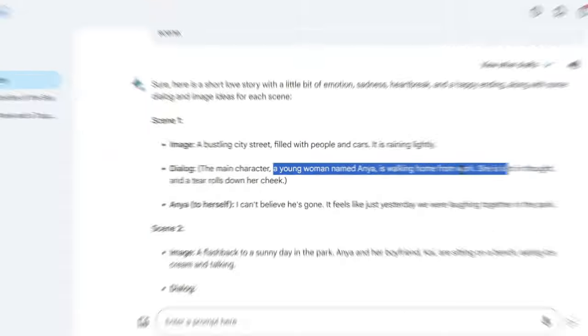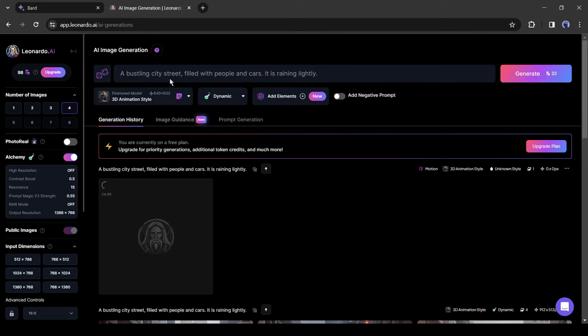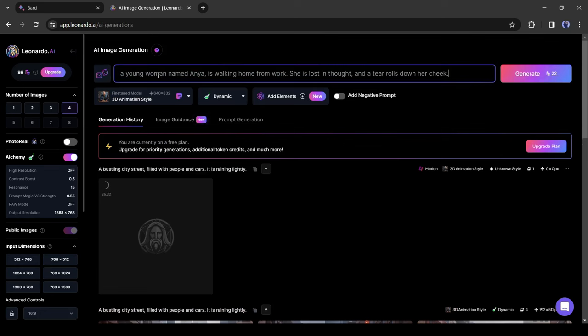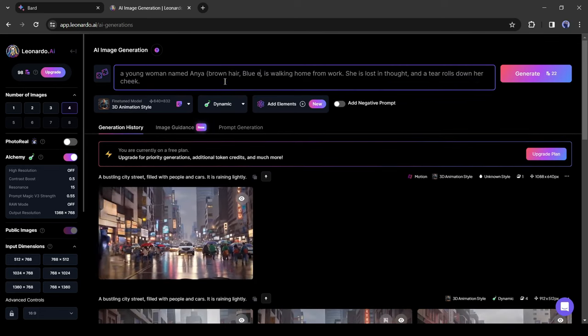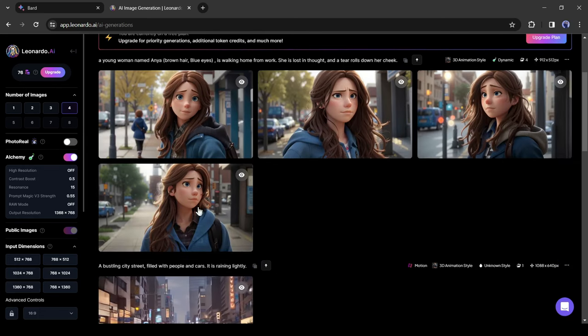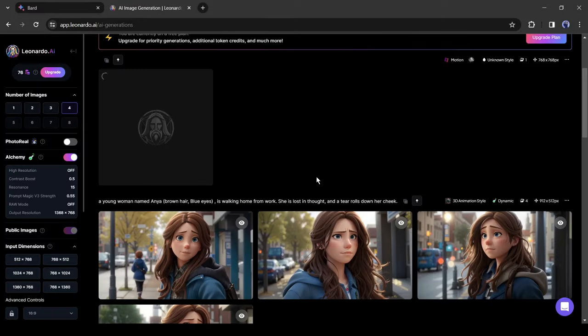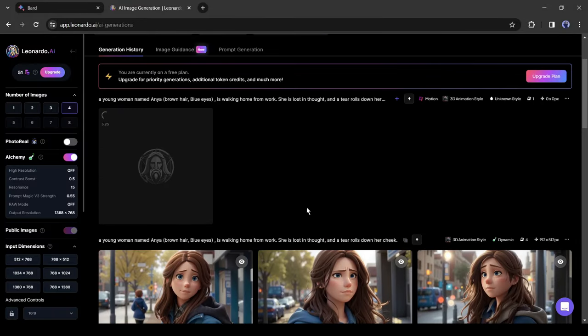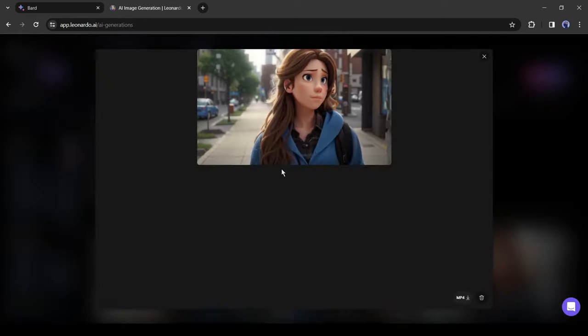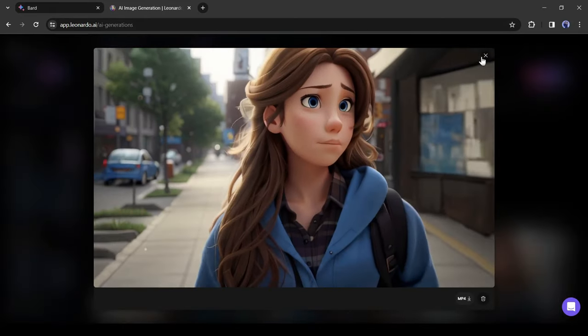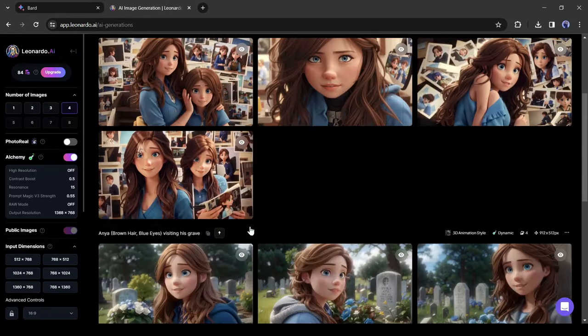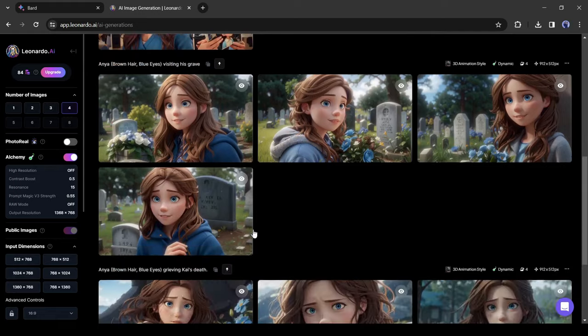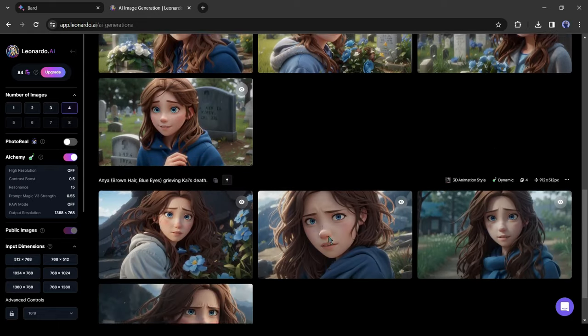Now an important part: when your prompt contains any character name, write a little description about your character and then you will be able to generate a consistent character. After generating the image in the same way, turn it into a video by clicking on the motion button. In this way, generate images with every prompt and then turn them into a video. All right, our video clips are ready.